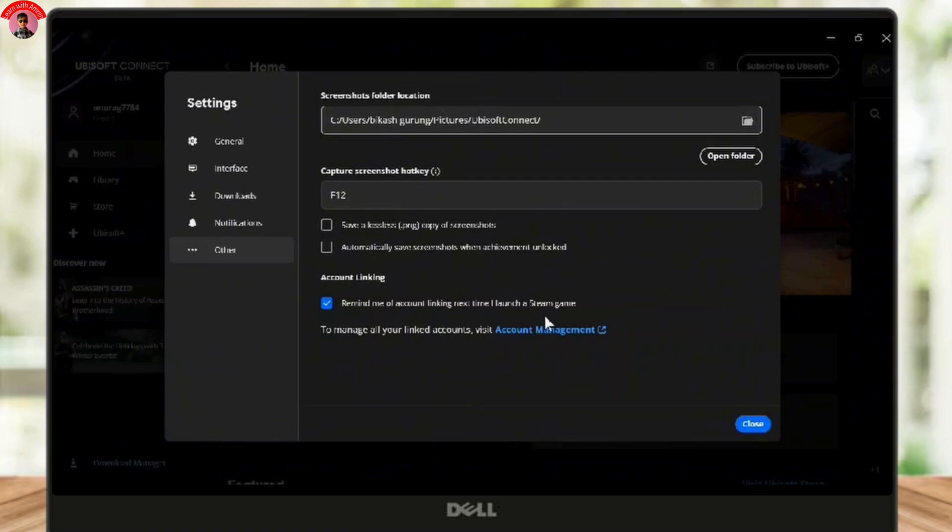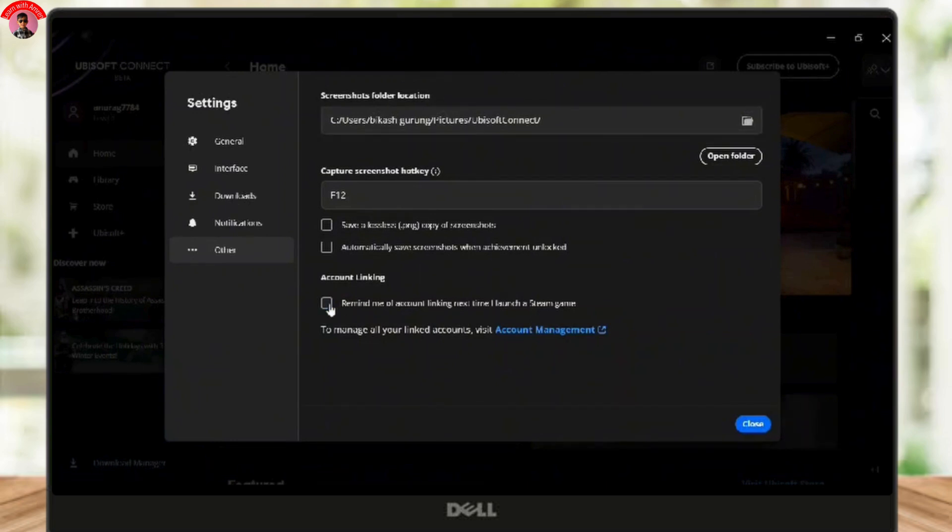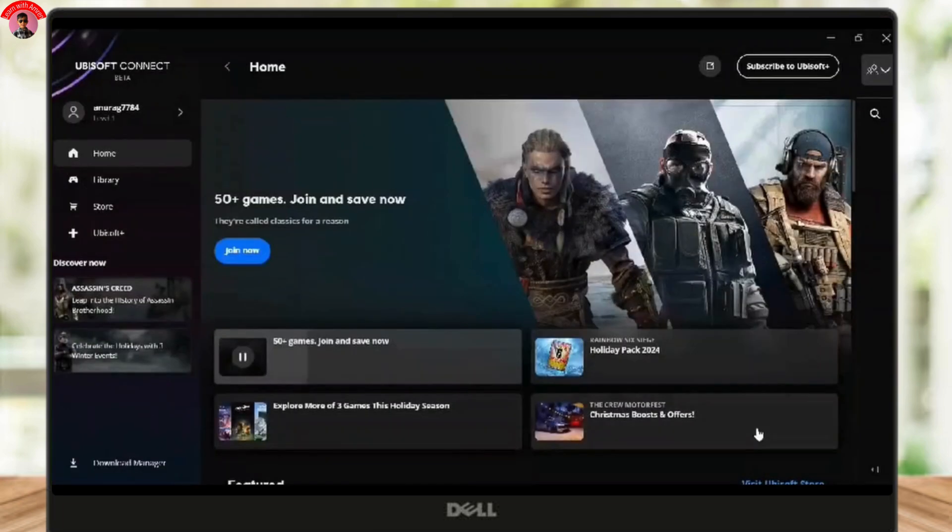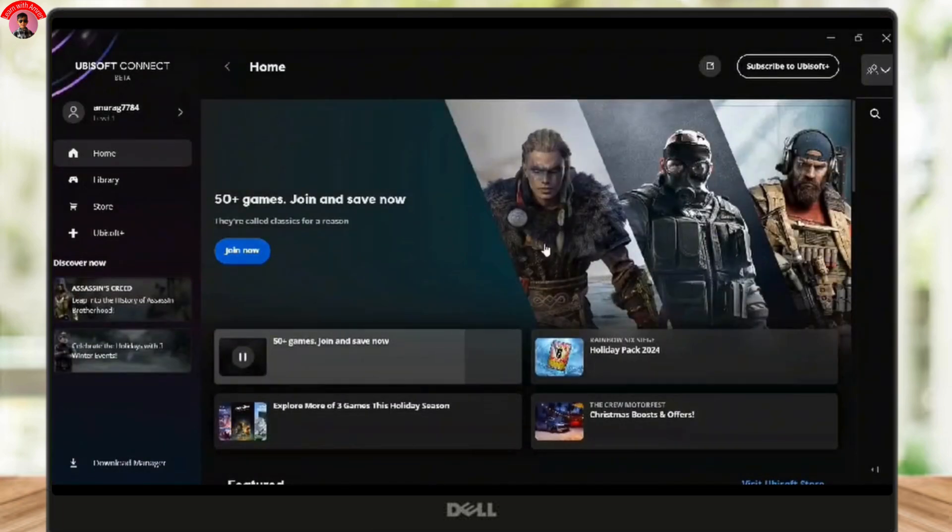Ubisoft will ask you to confirm this action, so make sure to read the prompt carefully. Once you are ready, click Confirm to finalize the process. And that's it! You have successfully unlinked your Ubisoft account from Steam.